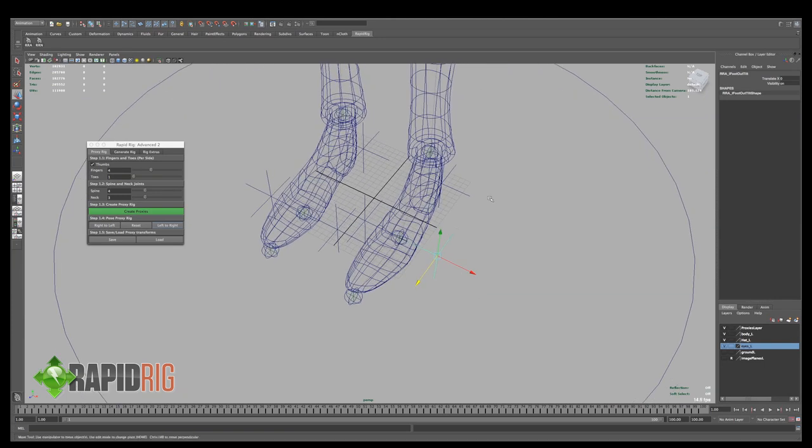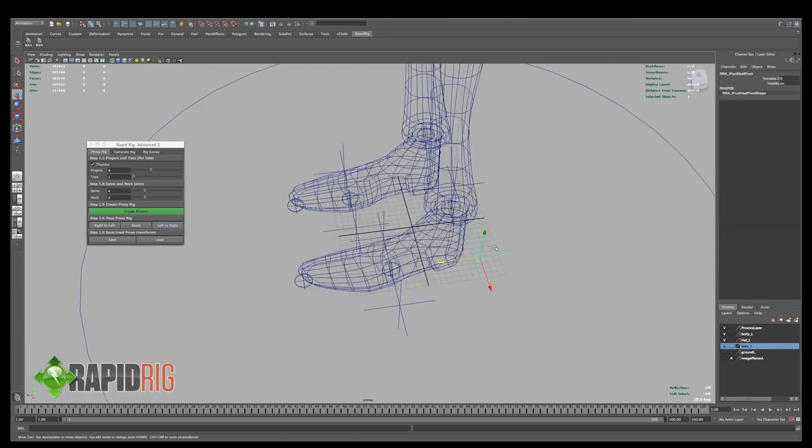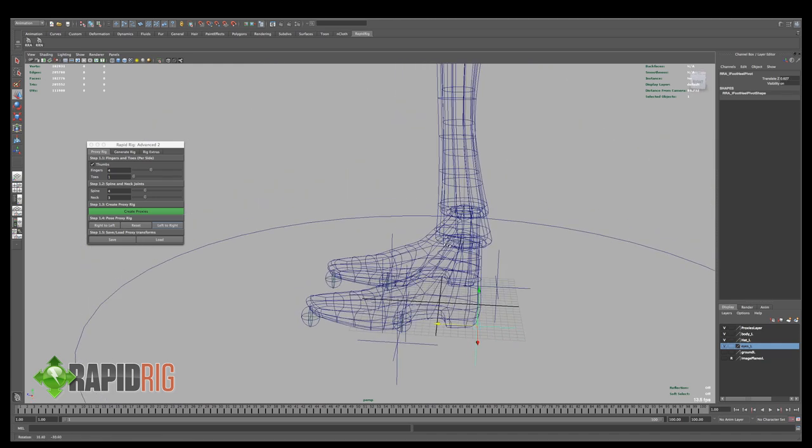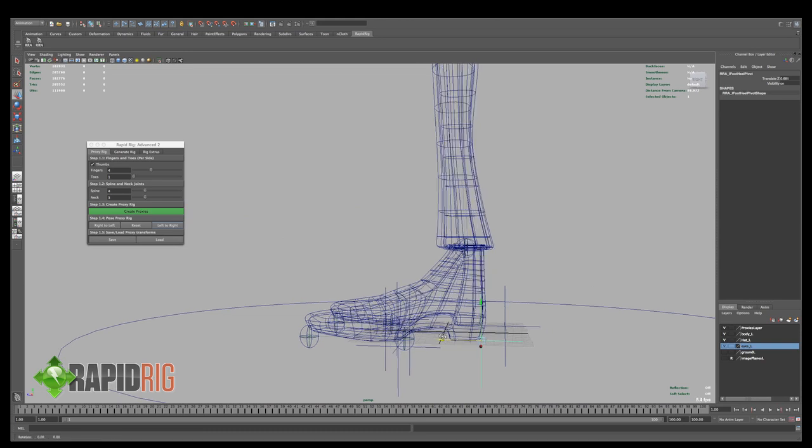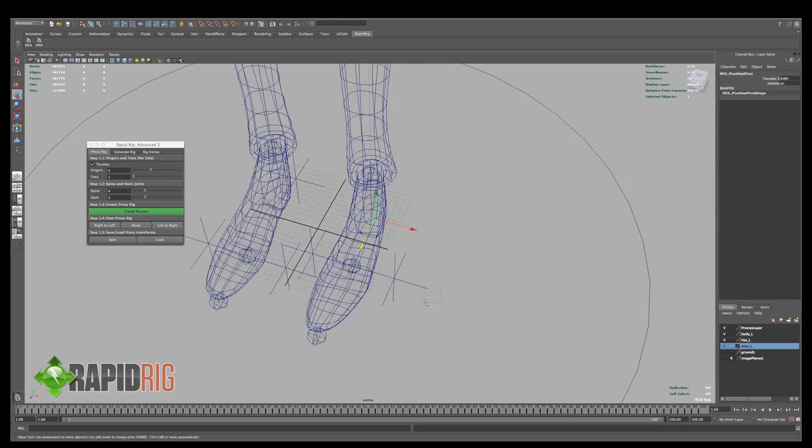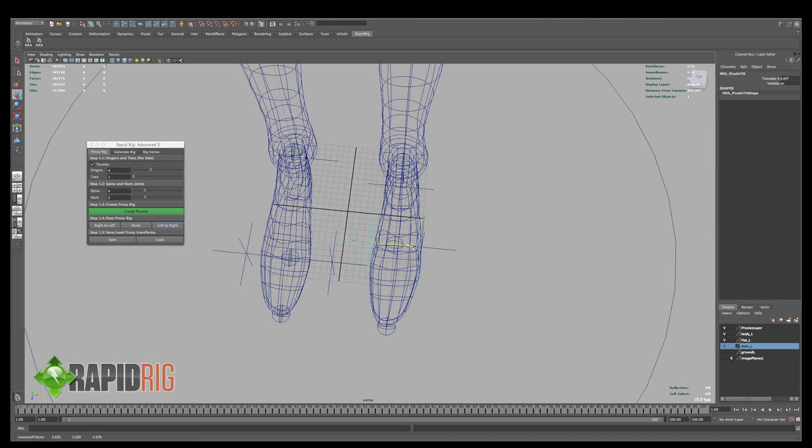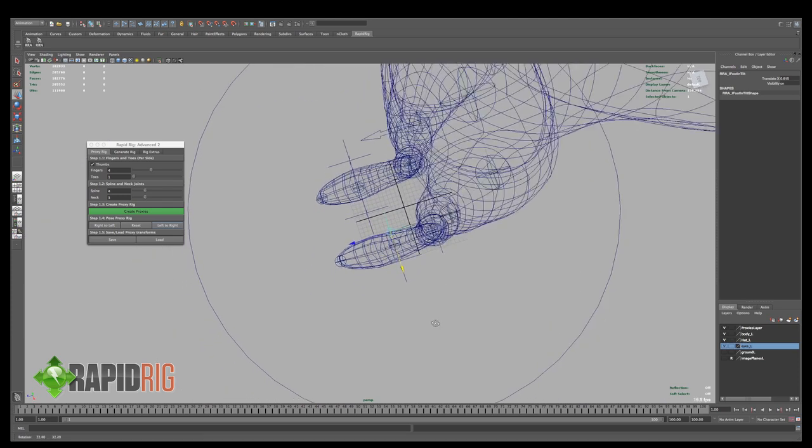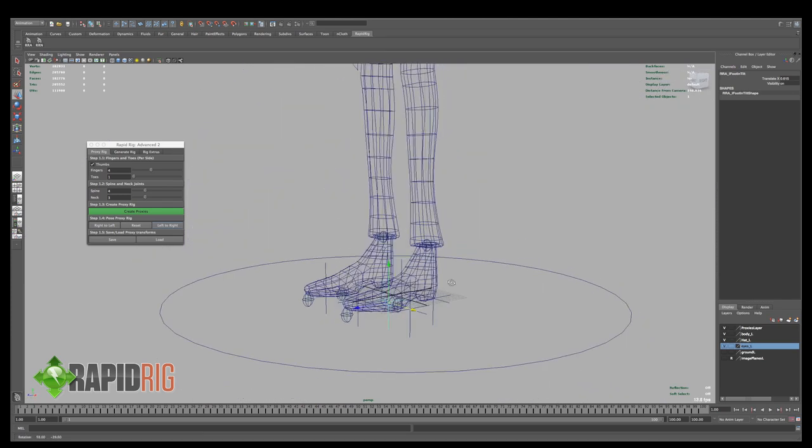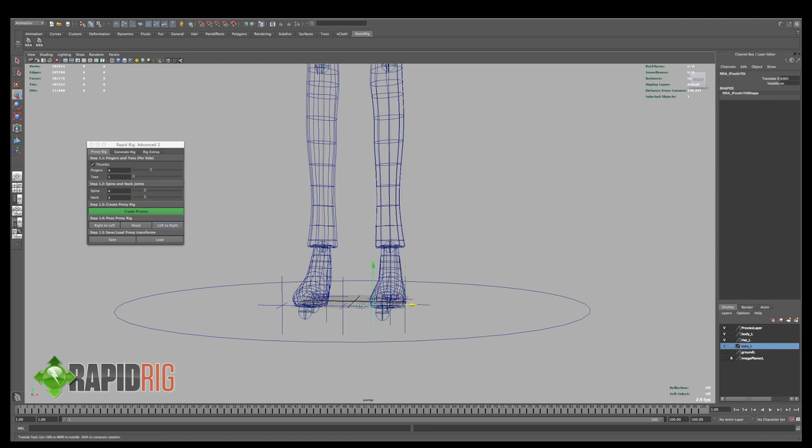And then these locator looking ones, these aren't actual joints, but these are pivot locations for your foot, so you have a heel pivot, just want to drag that to where the heel will pivot from, and then we have an out pivot, so this is so your character can kind of roll his foot from side to side, and then here's the right side, that looks about right, bring that in a little bit more, left to right.